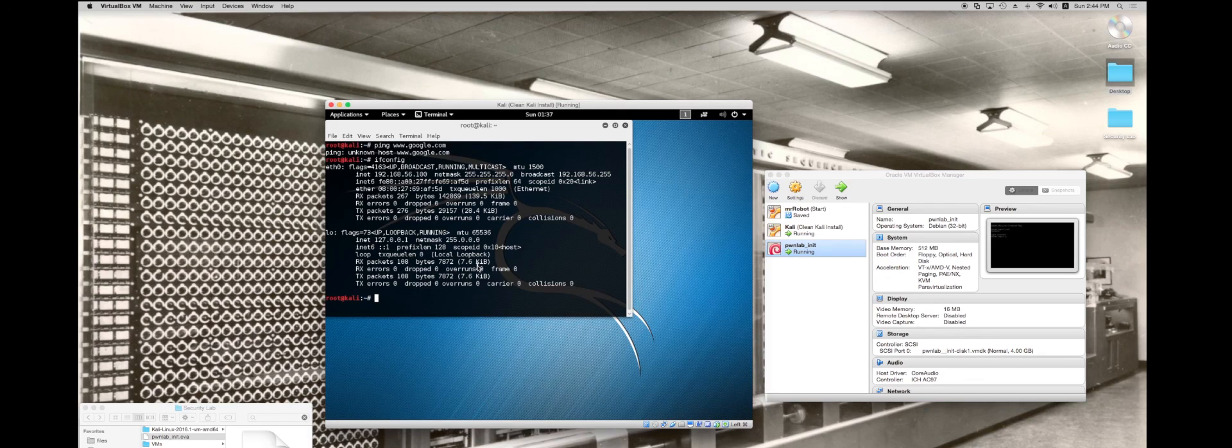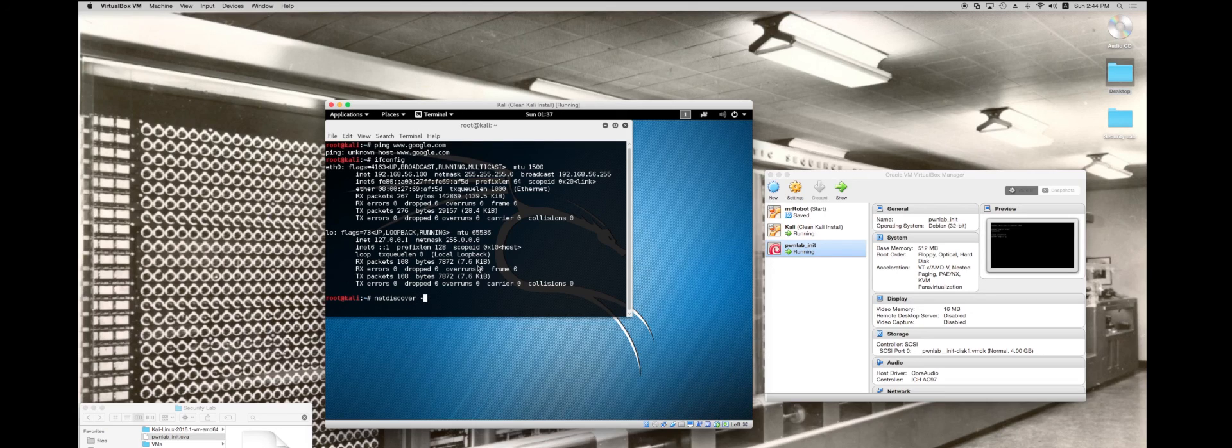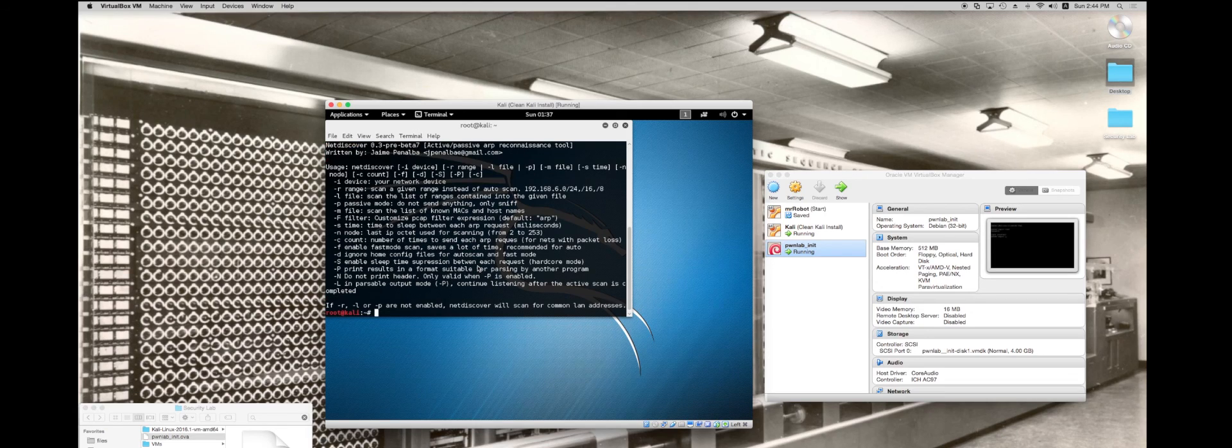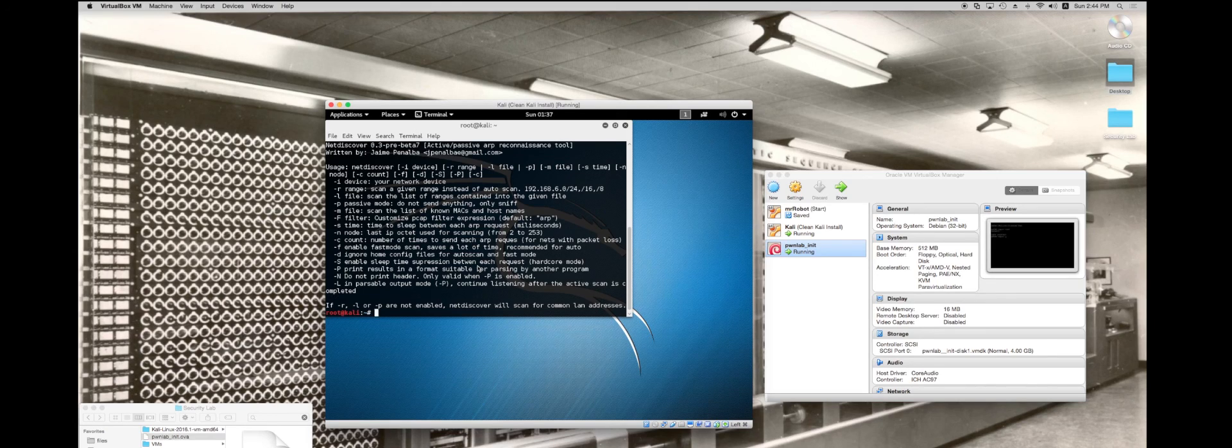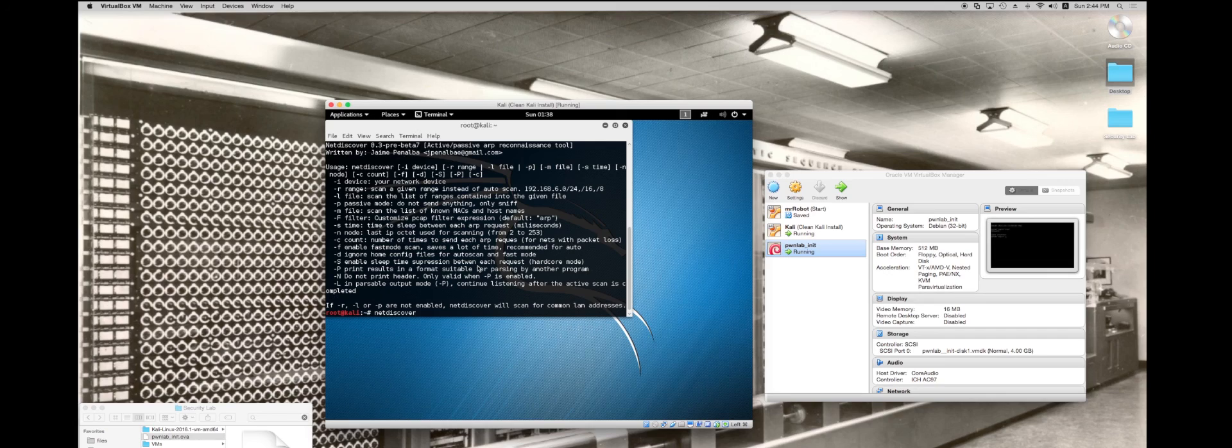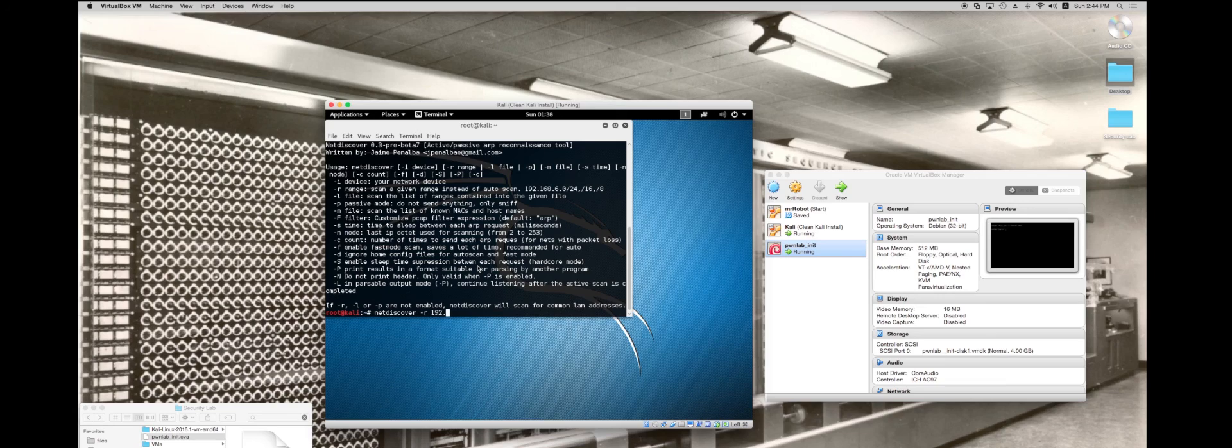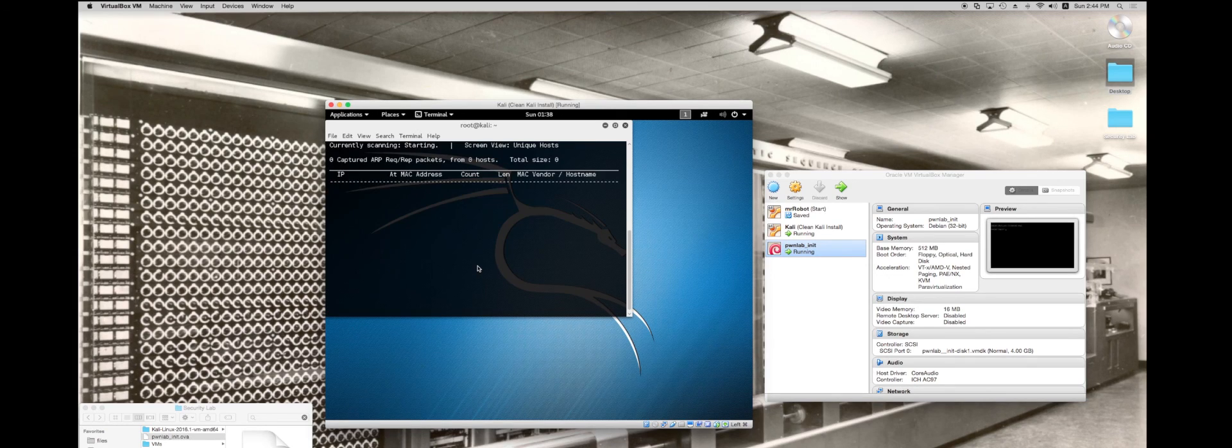I'm going to do a NetDiscover to figure out what IP address was assigned to PwnLab. NetDiscover, and I'm going to look at the options here. I can do a range. If I just ran NetDiscover, it's going to go through the whole range of IP addresses, which will take some time. So I'm just going to do NetDiscover and I'm going to set the range to tag R, and then 192.168.56.0 slash 24, and that will check everything in that range.